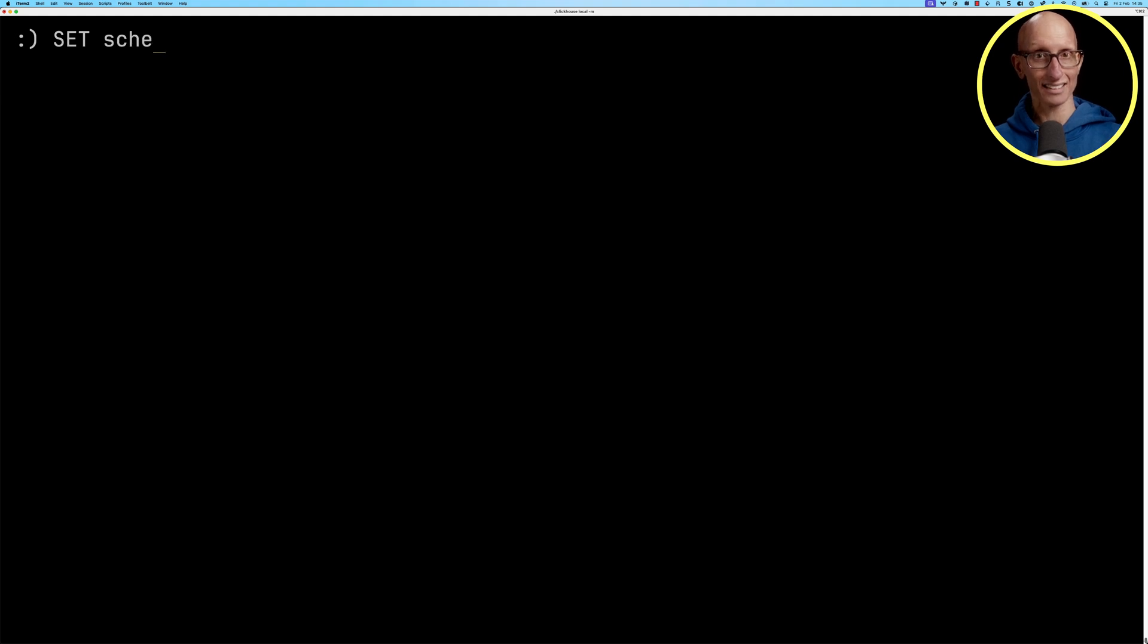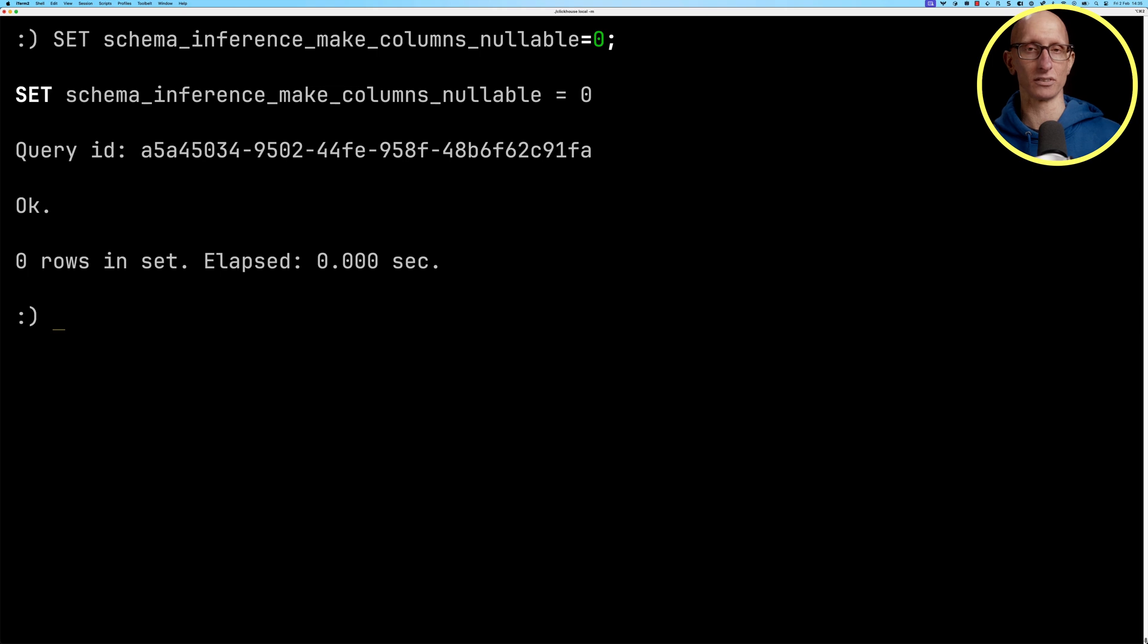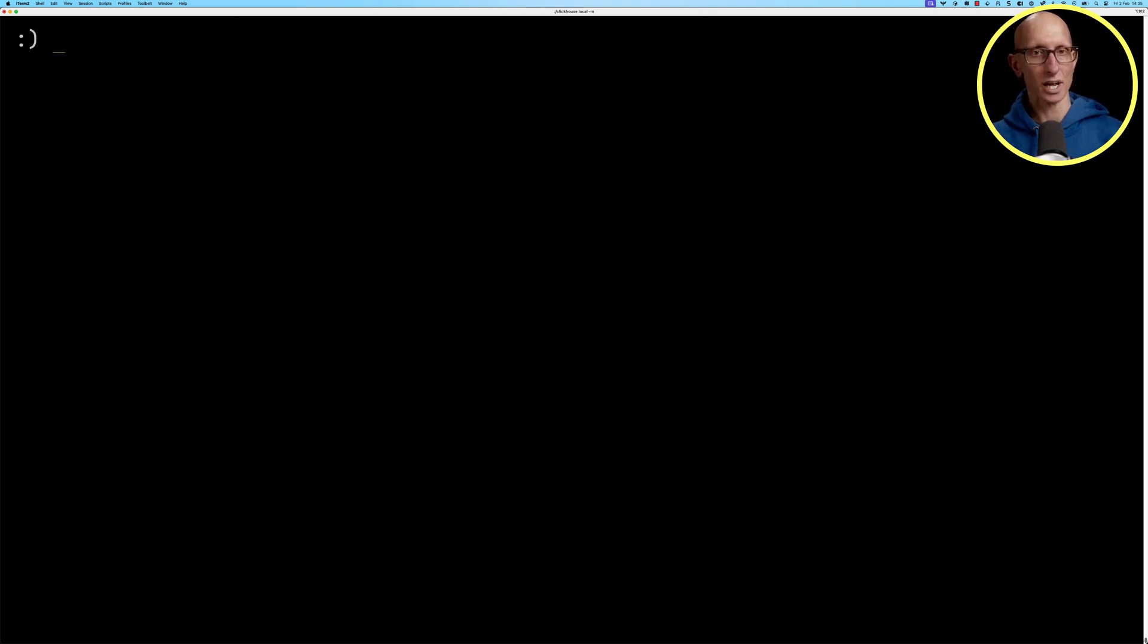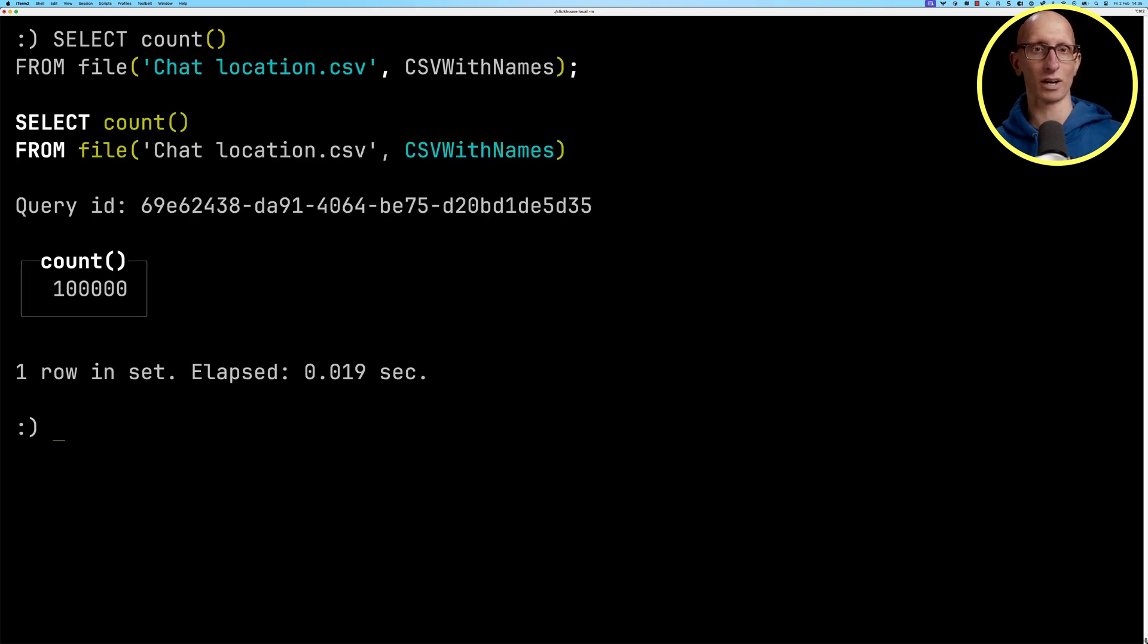So we're going to set schema_inference_make_columns_nullable to zero, so that it's not going to create all our fields as nullable. And then we're going to read from the CSV file. And you can see we've got a hundred thousand records to work with.